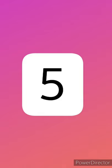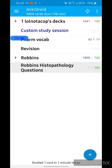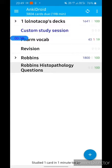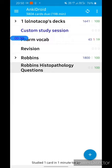Our next app is AnkiDroid. This is one of the great apps for the medical field, introduced to me by one of my seniors in second year. The best part of this app is that it allows you to make your own question banks. You can also get already-made question banks by clicking 'get shared decks,' but the shared decks are made for US exam patterns, so for Indian purposes it is best to make your own questions.